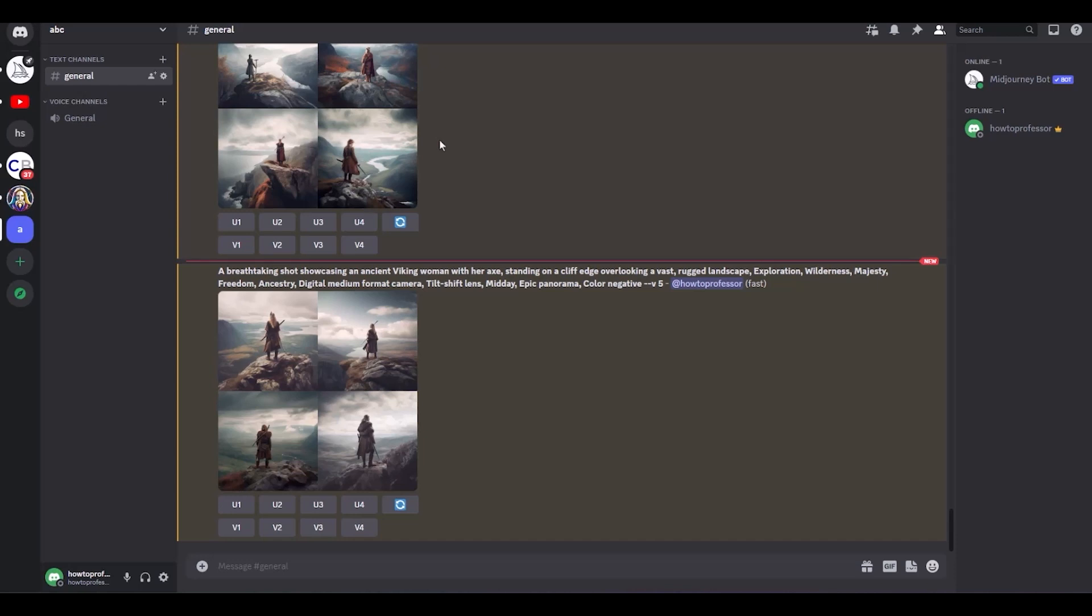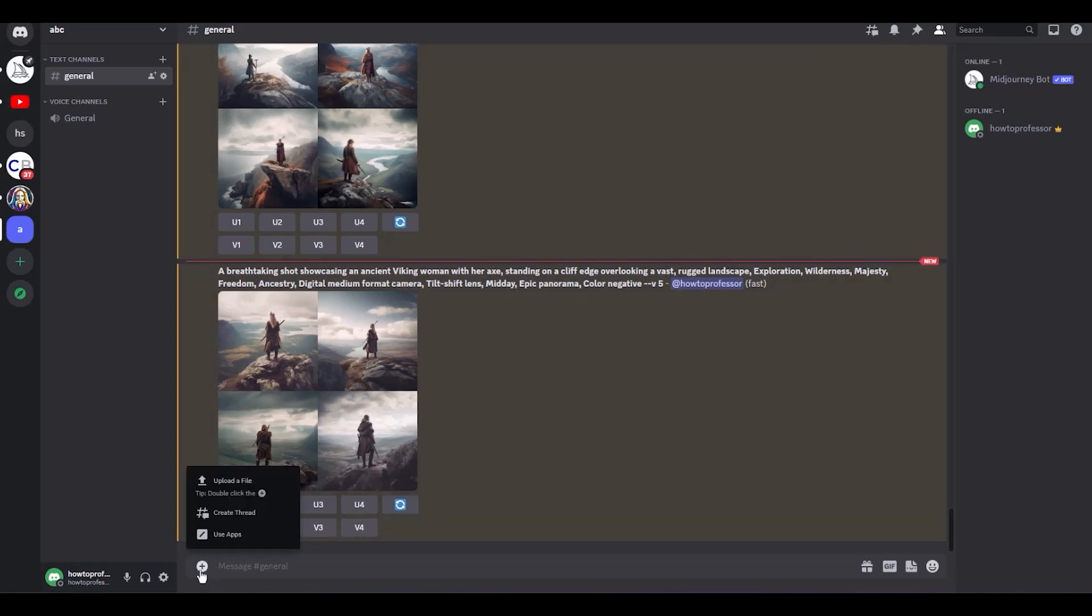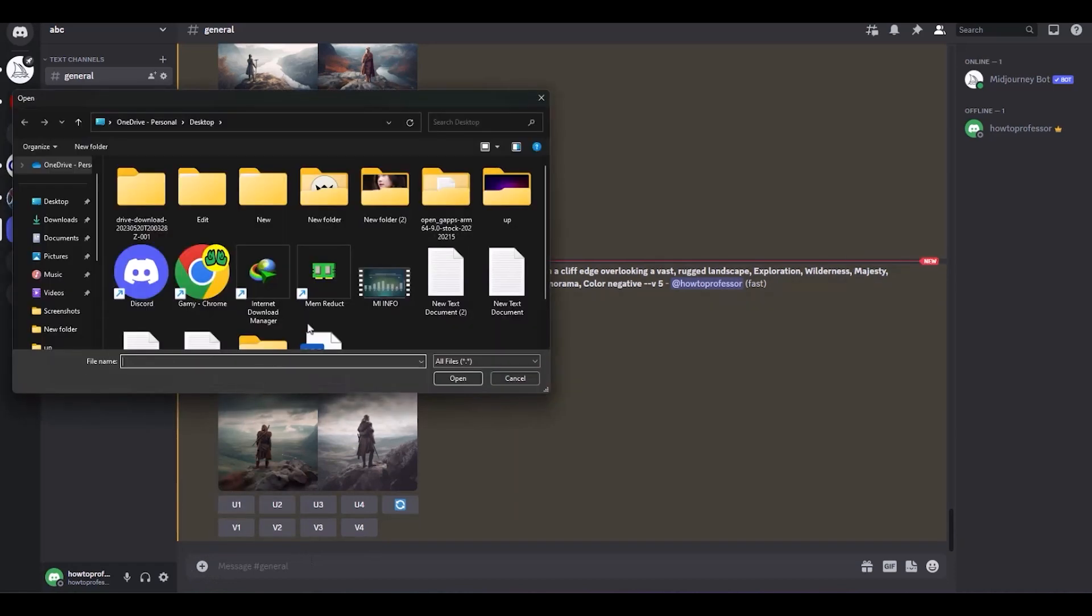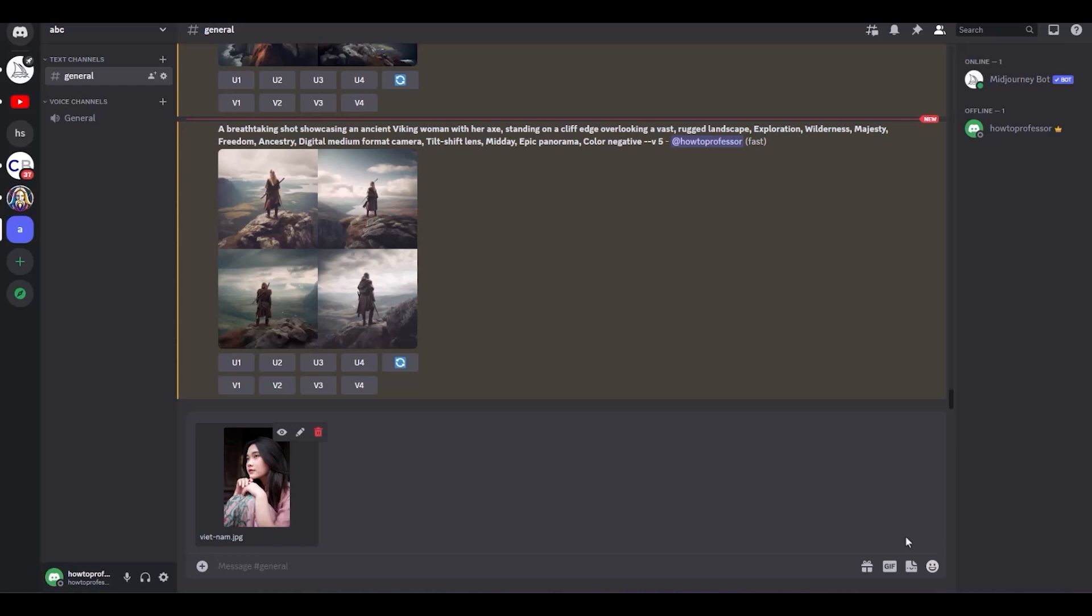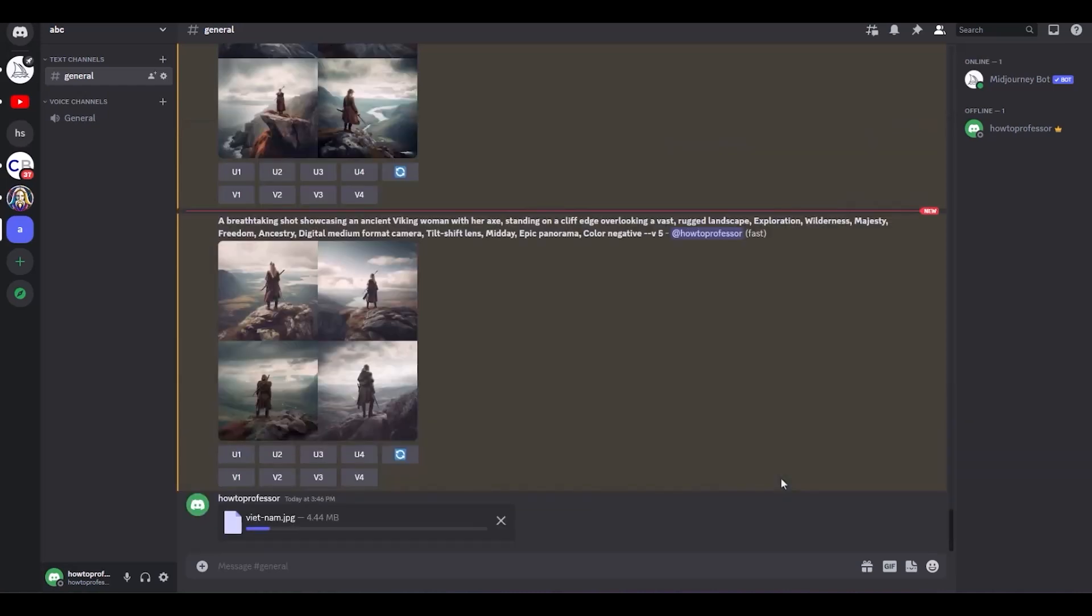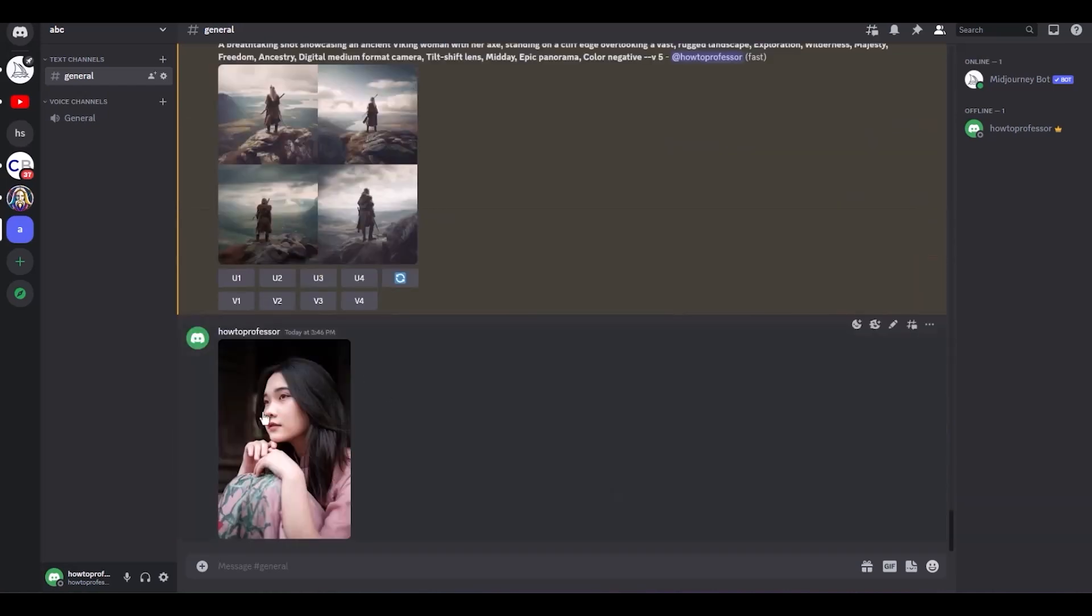For doing that, you can simply drag and drop the image of you on top of the chat box over here and then hit enter. Or you can simply click on the plus icon over here, then upload, then go to the file, then choose the image, then open, then simply hit enter.